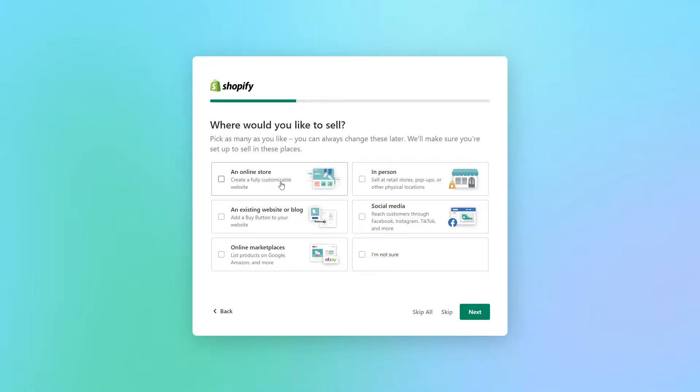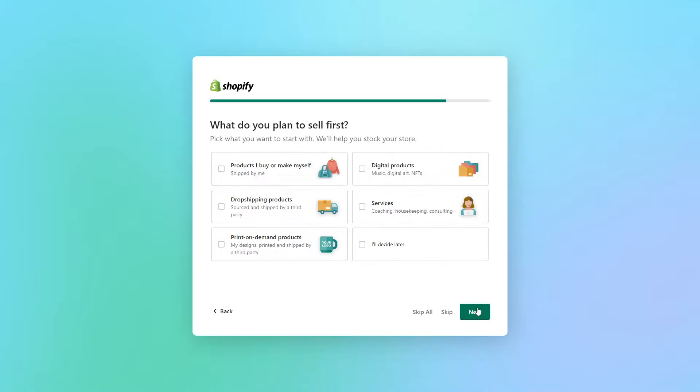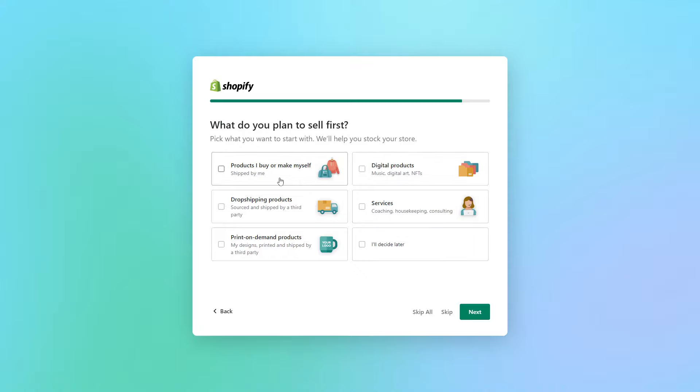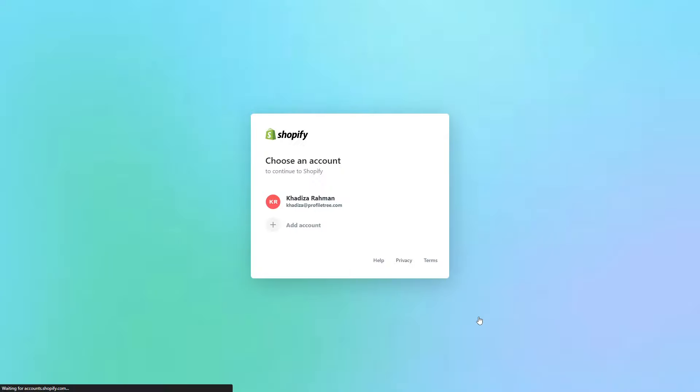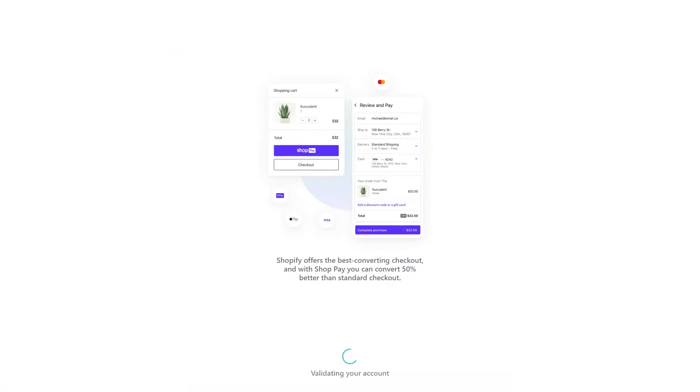In this example we'll just stick to an online store, but you can click as many places as you want. Next it asks what do you plan to sell first? These are the type of things that you want to sell in terms of drop shipping products, products you make yourself, any digital products, things like that. In this case we'll just do products I make myself and just click next, and then just want to make sure that you sign into the account.